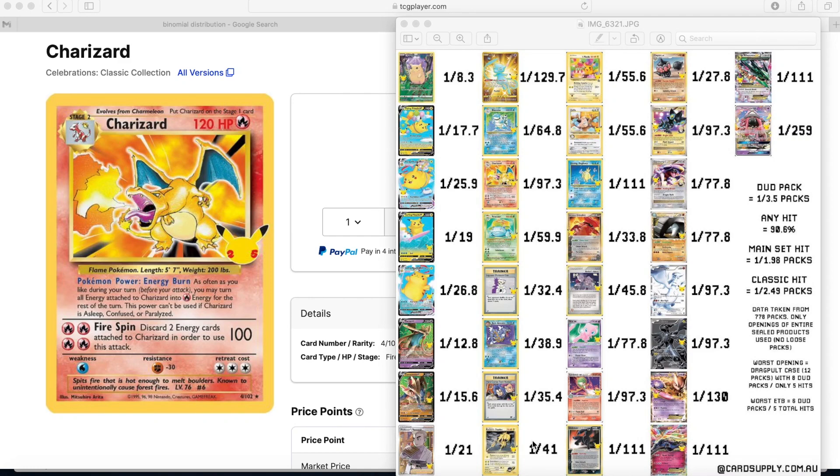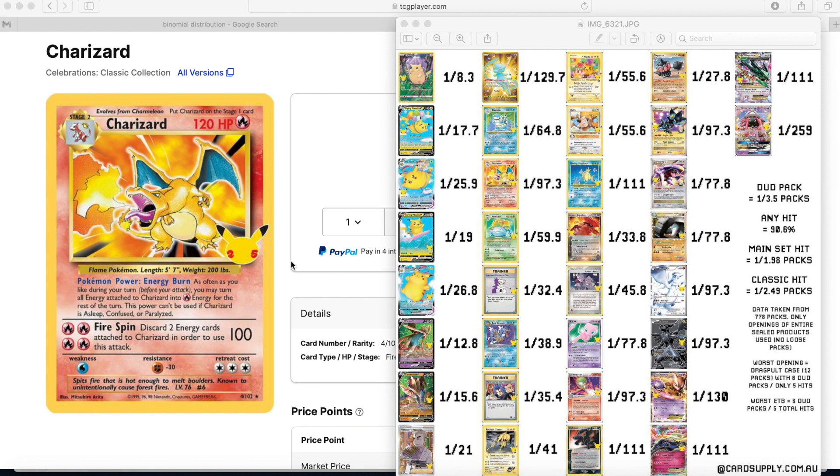All right Pokey fam, welcome back to another video. Today we're gonna do some learning. I was just interested in figuring out the likelihood that we pull one of these 25th anniversary holographic Charizards, obviously my biggest chase card and I know a chase card of a lot of folks out there.